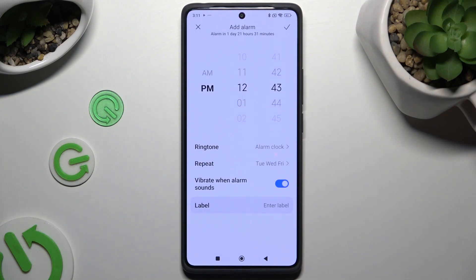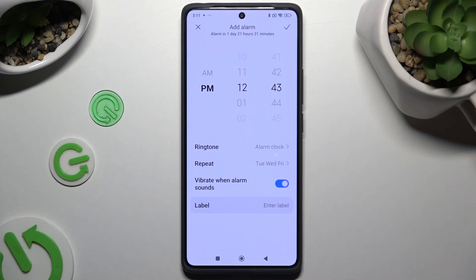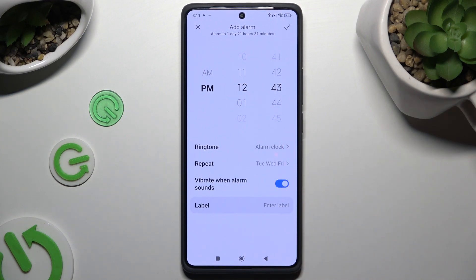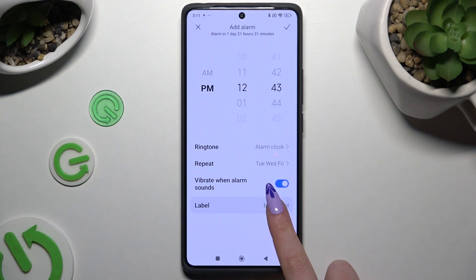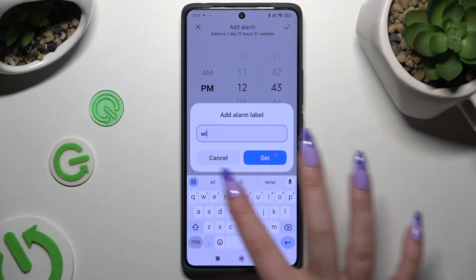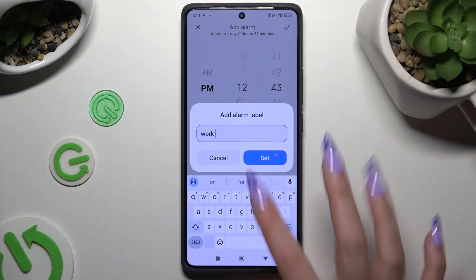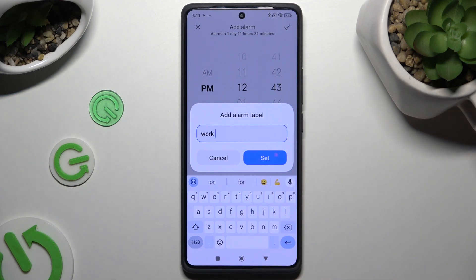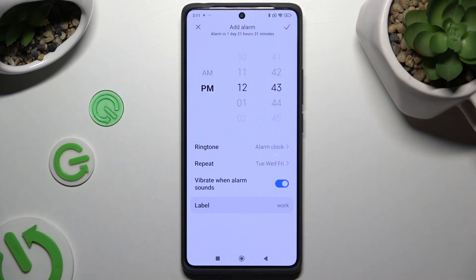Following that, you can click on the toggle next to 'vibrate when alarm sounds' to switch this option off or on. Hit label, type in whatever you want, and tap on set.